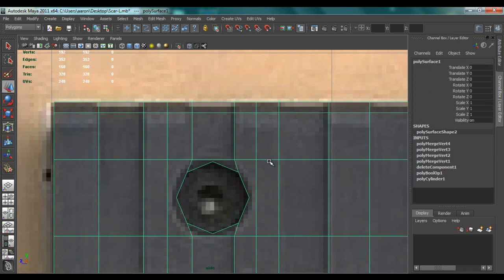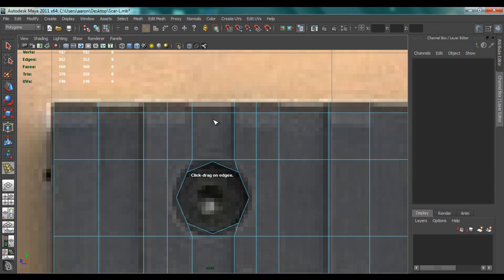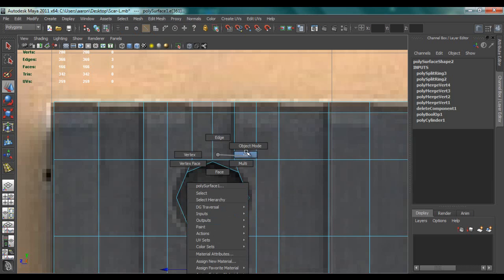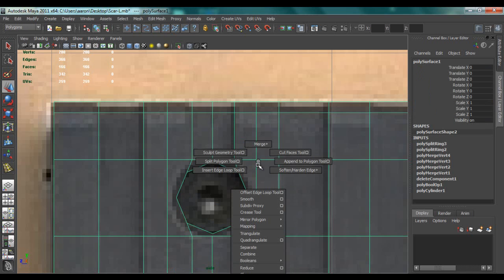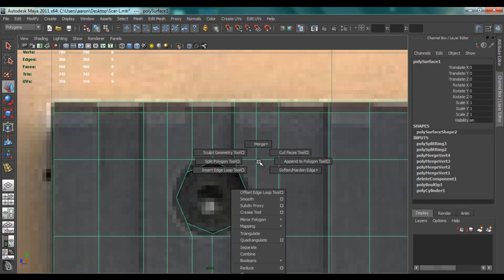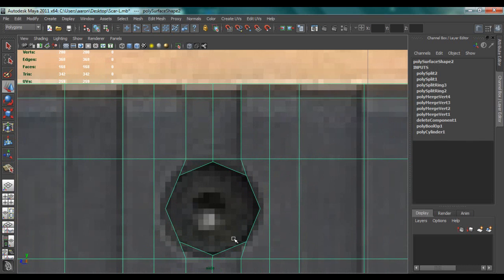And then we're going to go to Insert Edge Loop and insert one here, one down here. Then to Split Polygon Tool and do a split from here to here, and same down here.